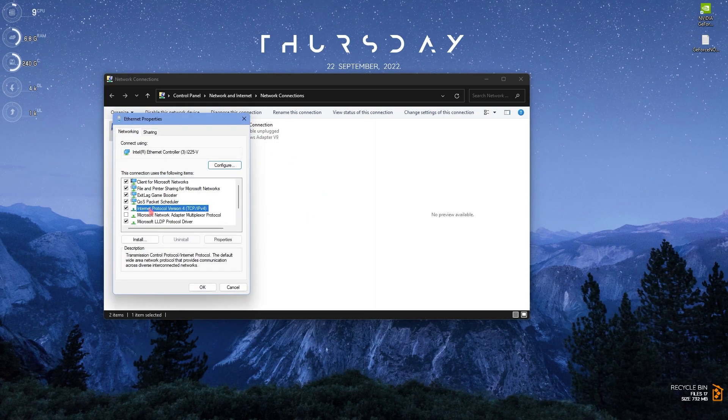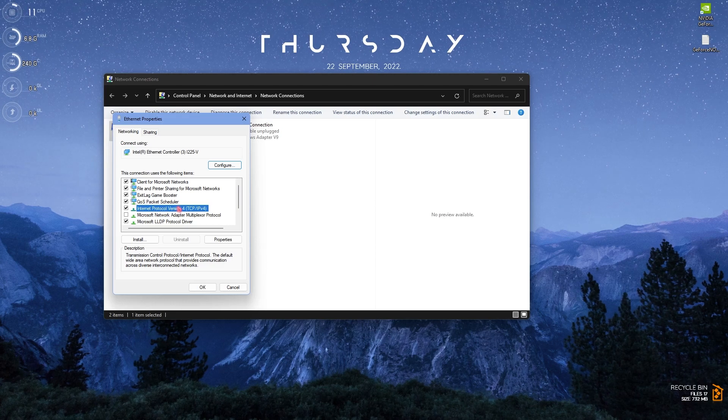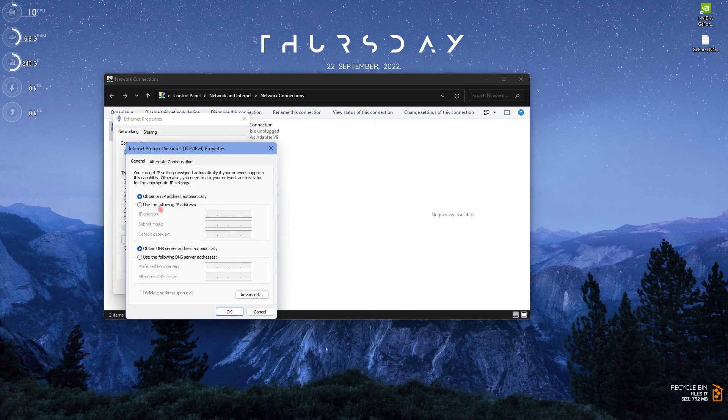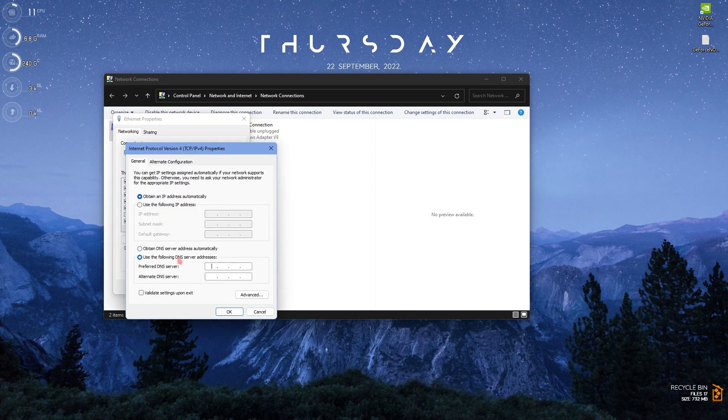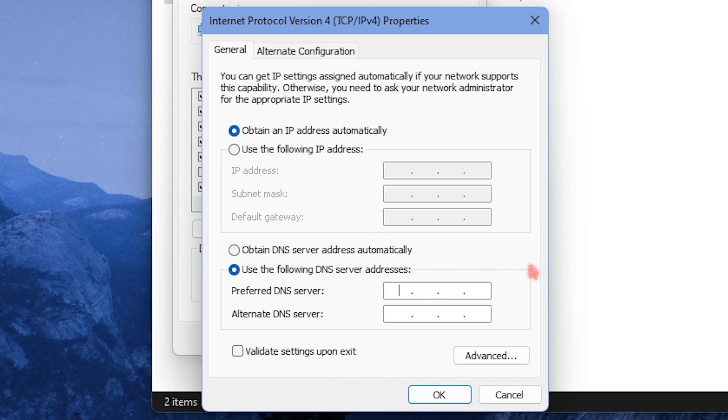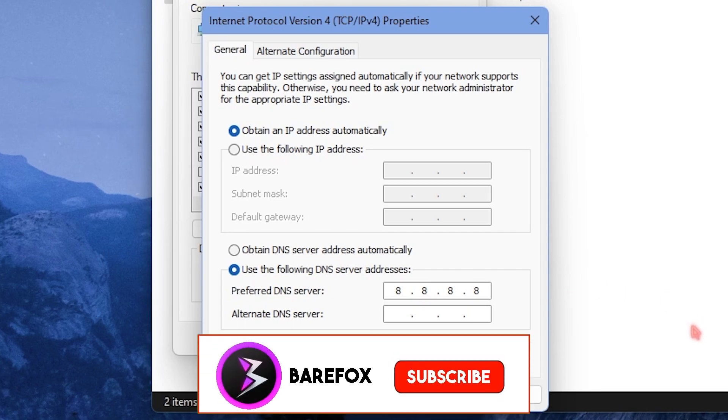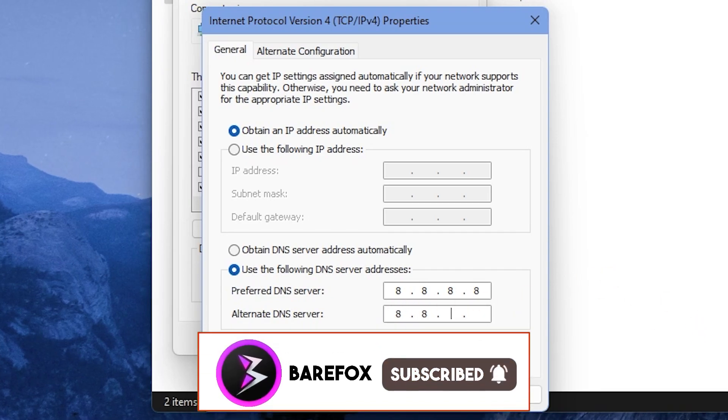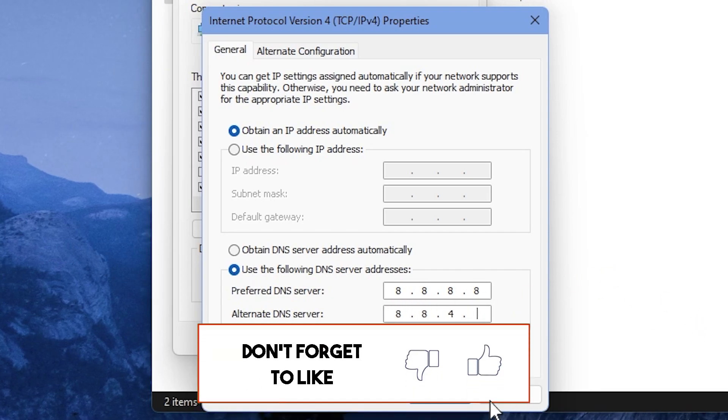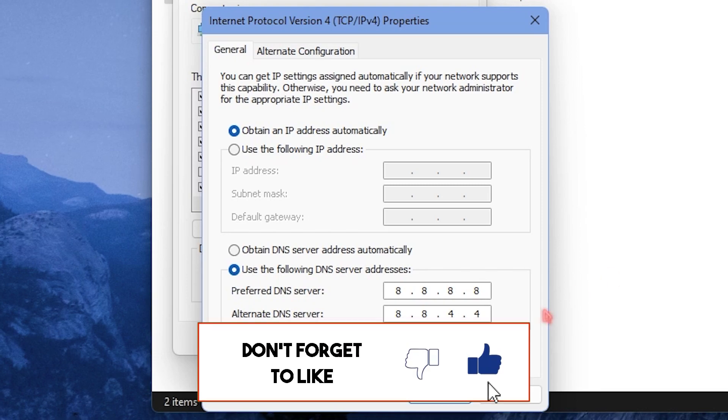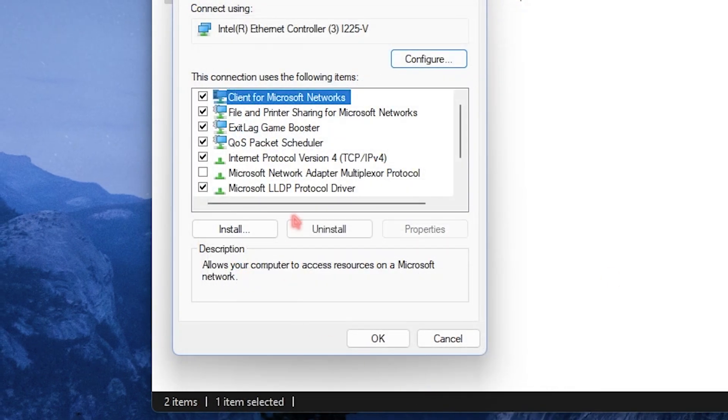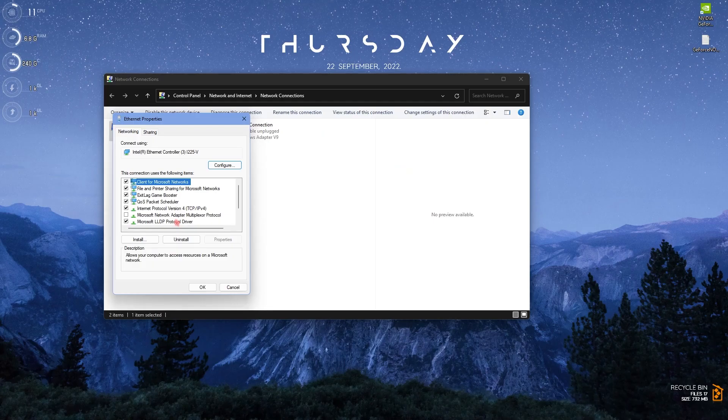Once you are over here you have to double click on Internet Protocol Version and then use the following DNS server addresses. Just type in 8.8.8.8 and in the alternate DNS server type in 8.8.4.4. Once you're done with that simply click on OK. This will not only improve your performance in GeForce Now but your overall internet quality as well.